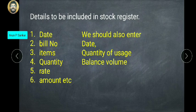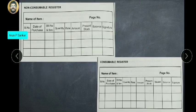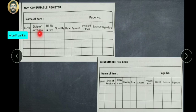So we have to get the stock register. Now we have the non-consumable register. We have one format. The number is assigned, then Number 2, and the date of purchase.